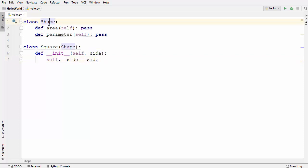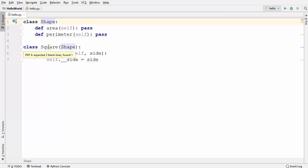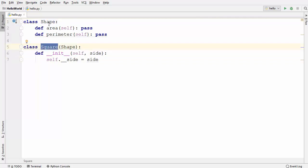In this example I want to do two things. First, I don't want to allow other users to create an instance of the Shape class, because the Shape class acts like a template for the Square class. So I don't want to allow users to create an instance of this Shape class.